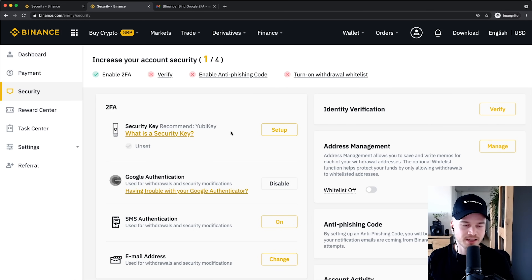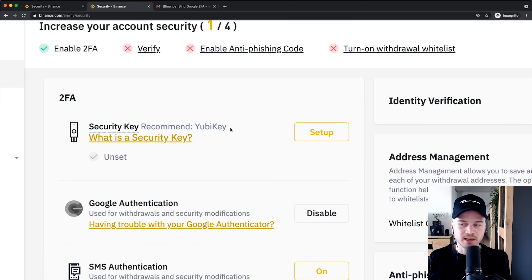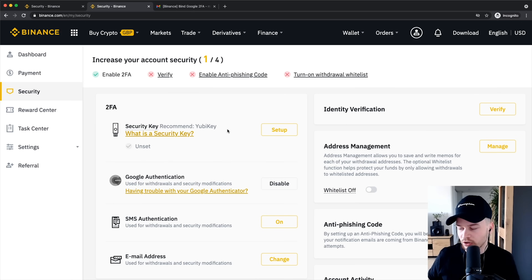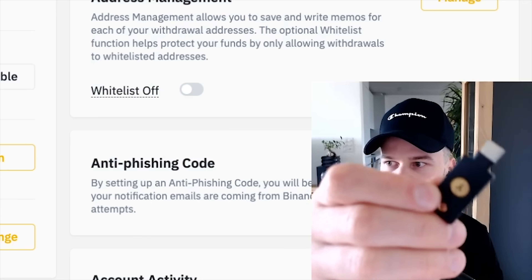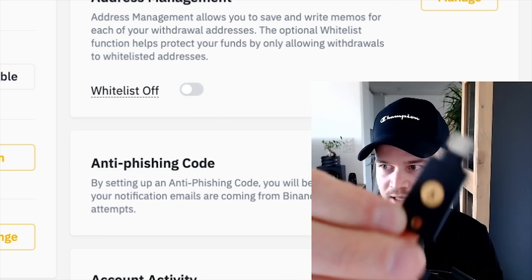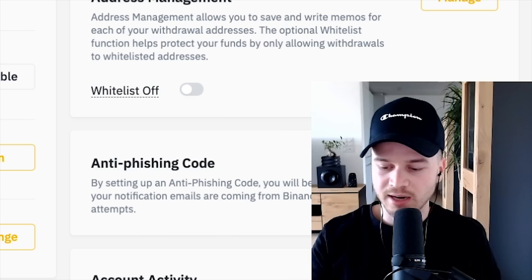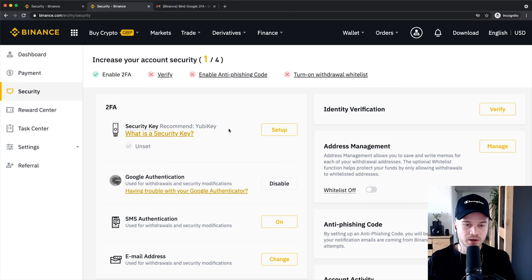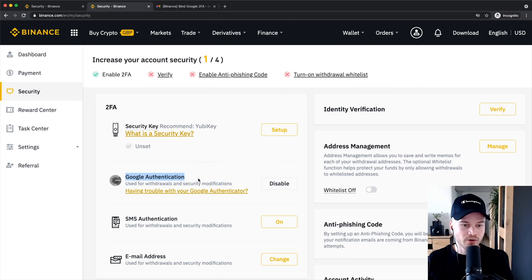If you want to enhance your security even further, you can get a YubiKey — a small hardware device you plug into your computer's USB port. You can only access your account when that device is plugged in. I actually use one myself for all my cryptocurrency exchanges. I'll leave a link in the description if you're interested, but Google Authenticator is already quite secure, so we'll leave it at that for this new account.